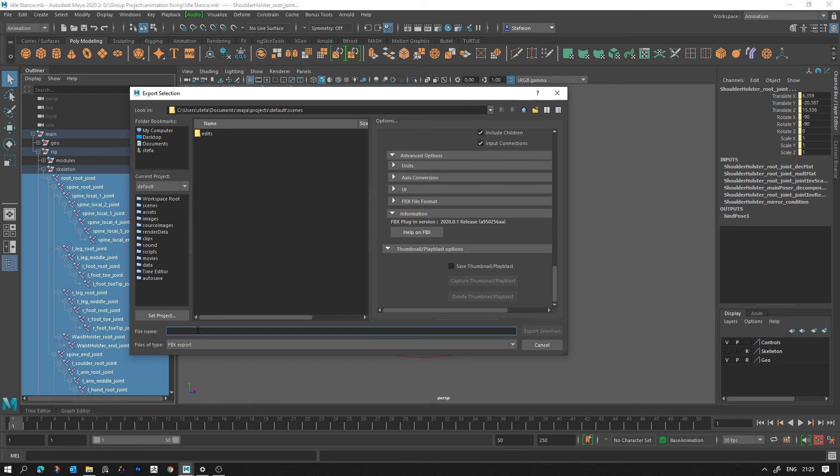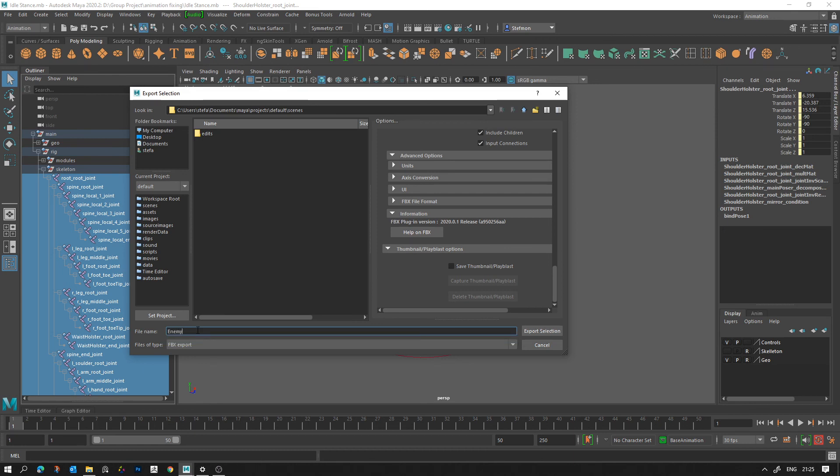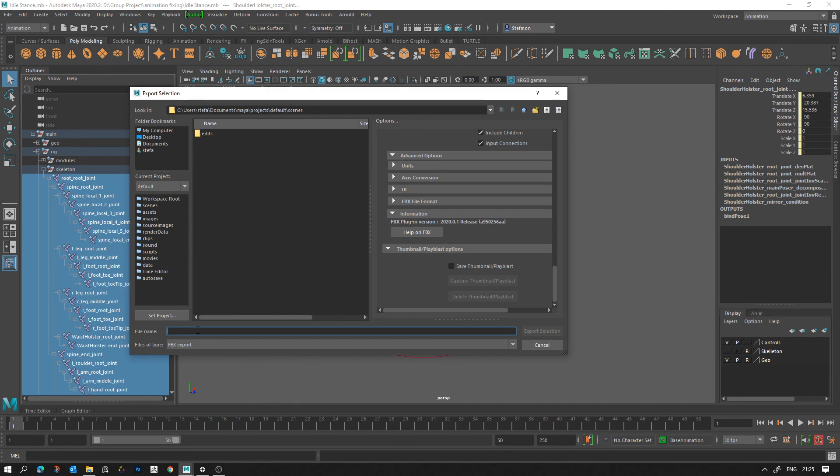Then you can call it player_anim_whatever the animation is, idle or run or whatever. If you're doing an enemy you can do enemy_p2_anim_whatever the animations idle or walk or whatever.